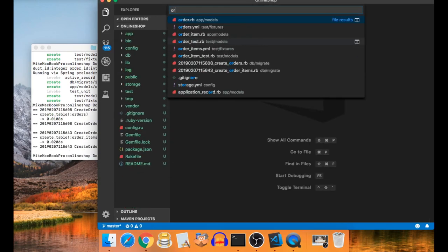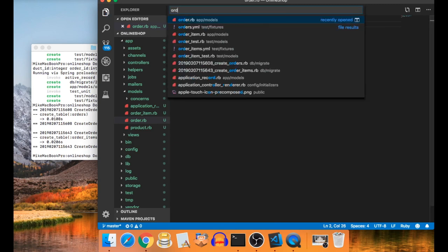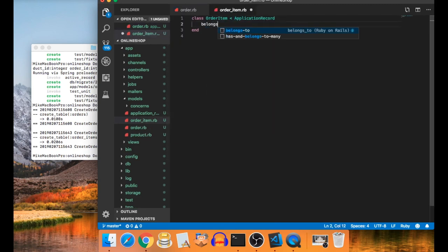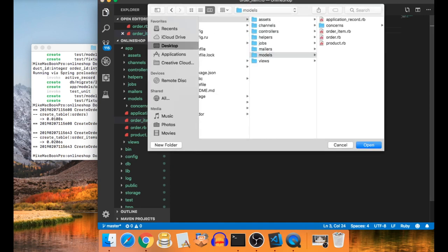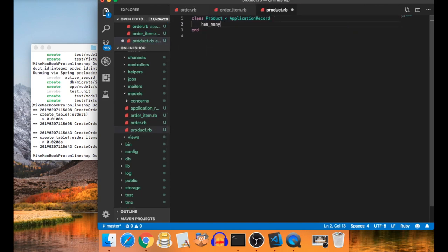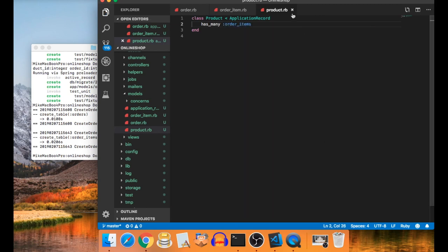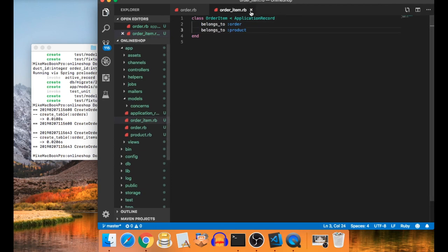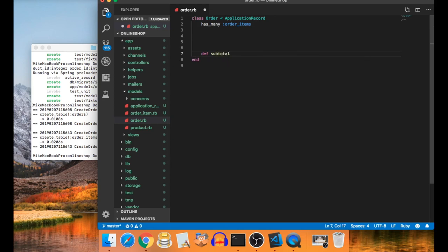Let's set up the model associations. In order.rb, add `has_many :order_items`. In order_item.rb, add `belongs_to :order` and `belongs_to :product`. In product.rb, add `has_many :order_items`.